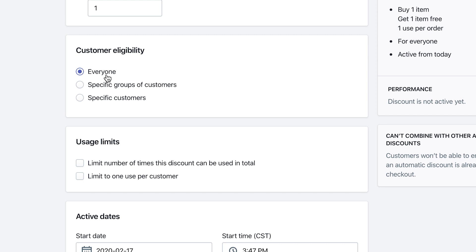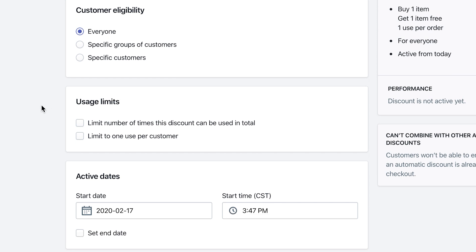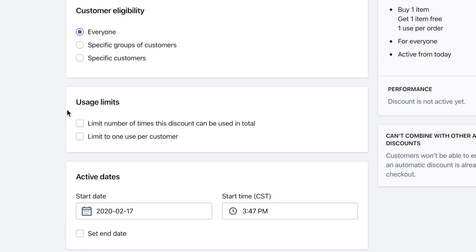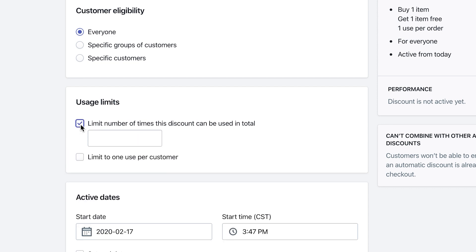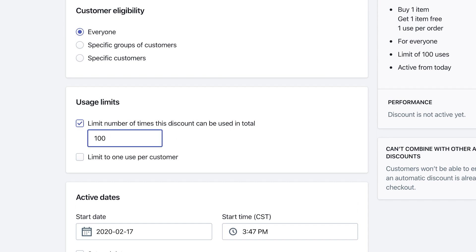Usage limits—you can also limit it even further by doing a limit to one per customer, or limit the number of times the discount can be used in total. So maybe you have a BOGO offer and it's only for the first 100 people for example. Then you can check mark the limit number of times and then do 100. So after a hundred users, the discount code is no longer bueno.